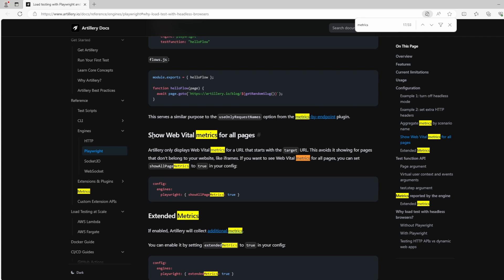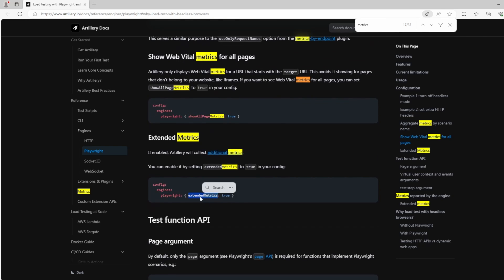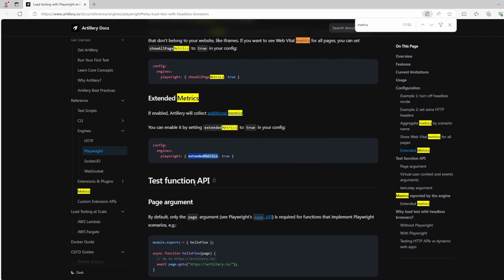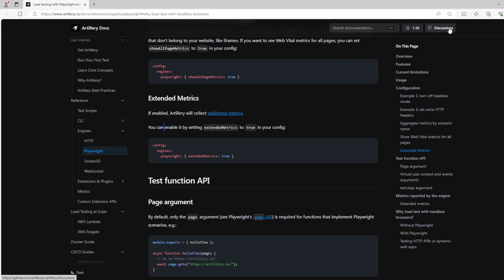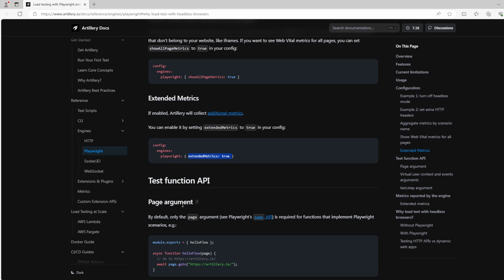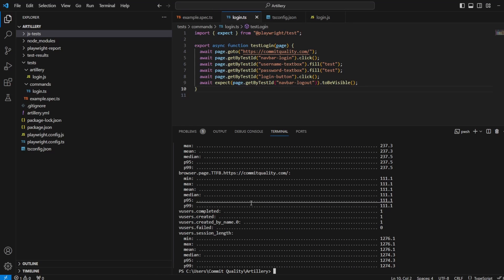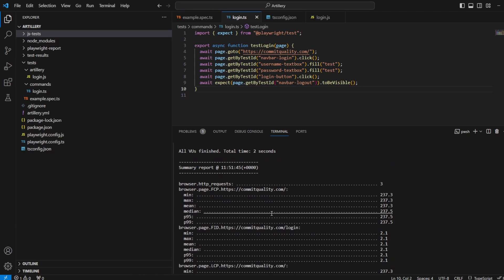I do want to touch on the documentation for a second because this is just the default metrics. So this is the web vital metrics that are displayed for URL. However, you can also include show all page metrics and extended metrics. And what extended metrics is going to do is allow additional metrics to be output. I won't go through that here because this is just a very basic example of setting up TypeScript that I just want to cover this a little bit. But if you did want to see the extended metrics, you can add this into your artillery config saying extended metrics are true and it'll output a bit more information for you that you can dive into. Maybe we'll cover that off in a future video.